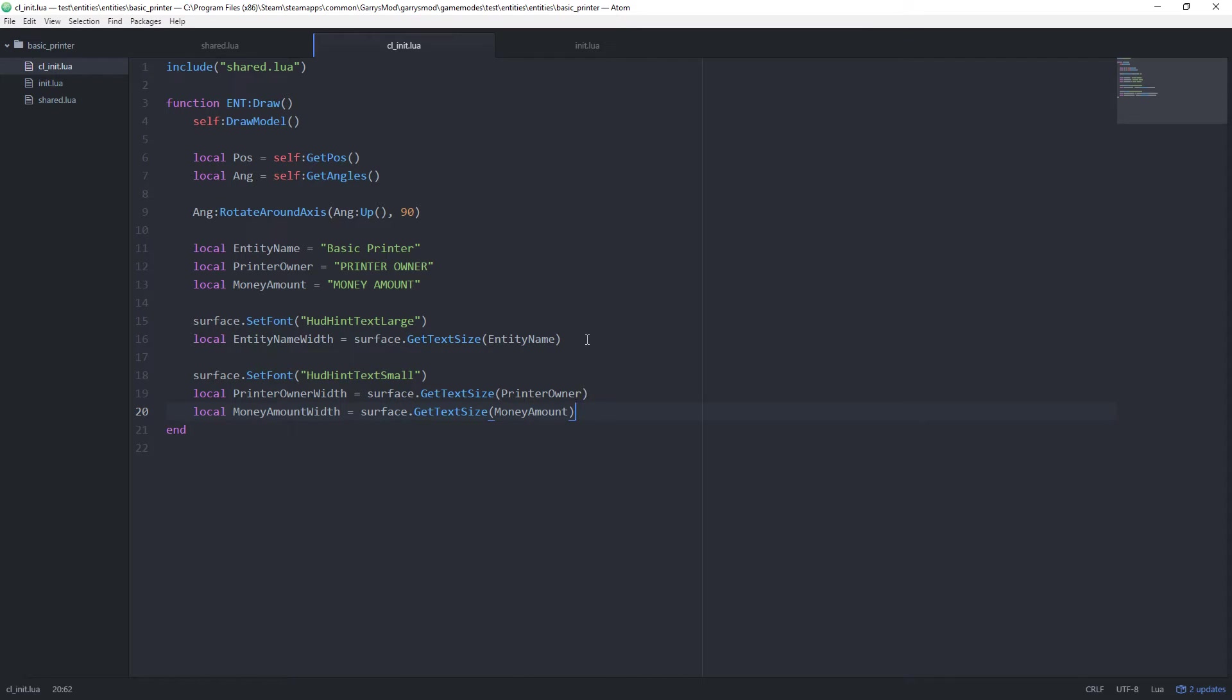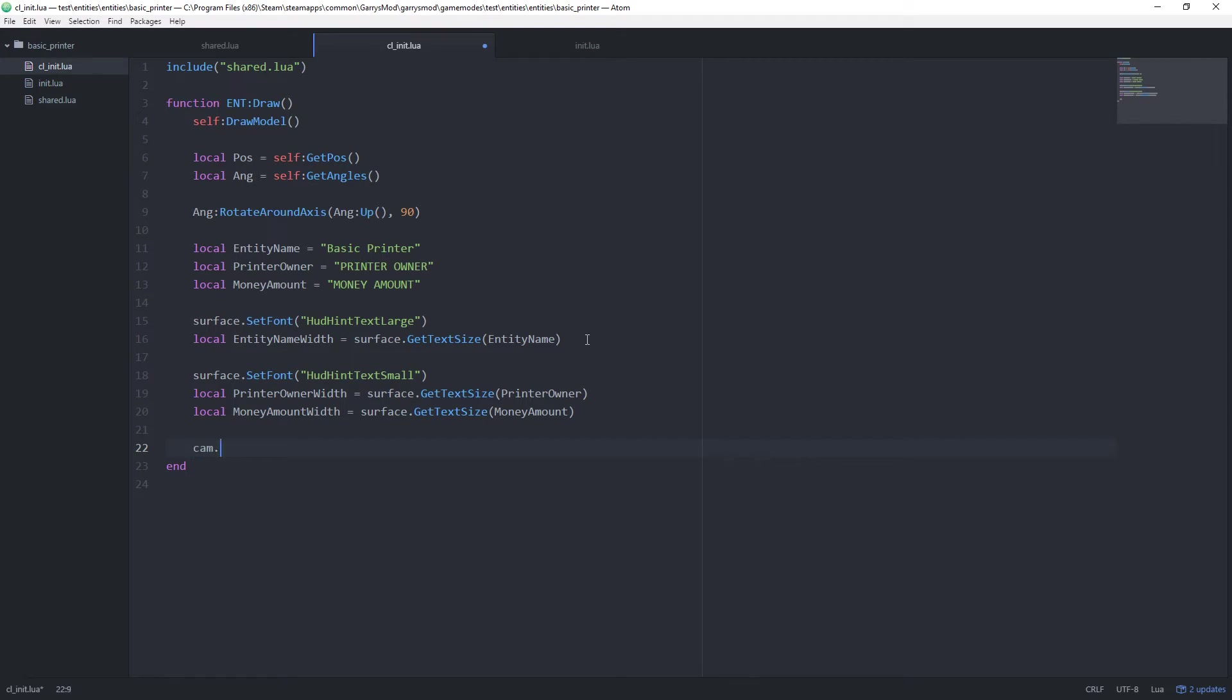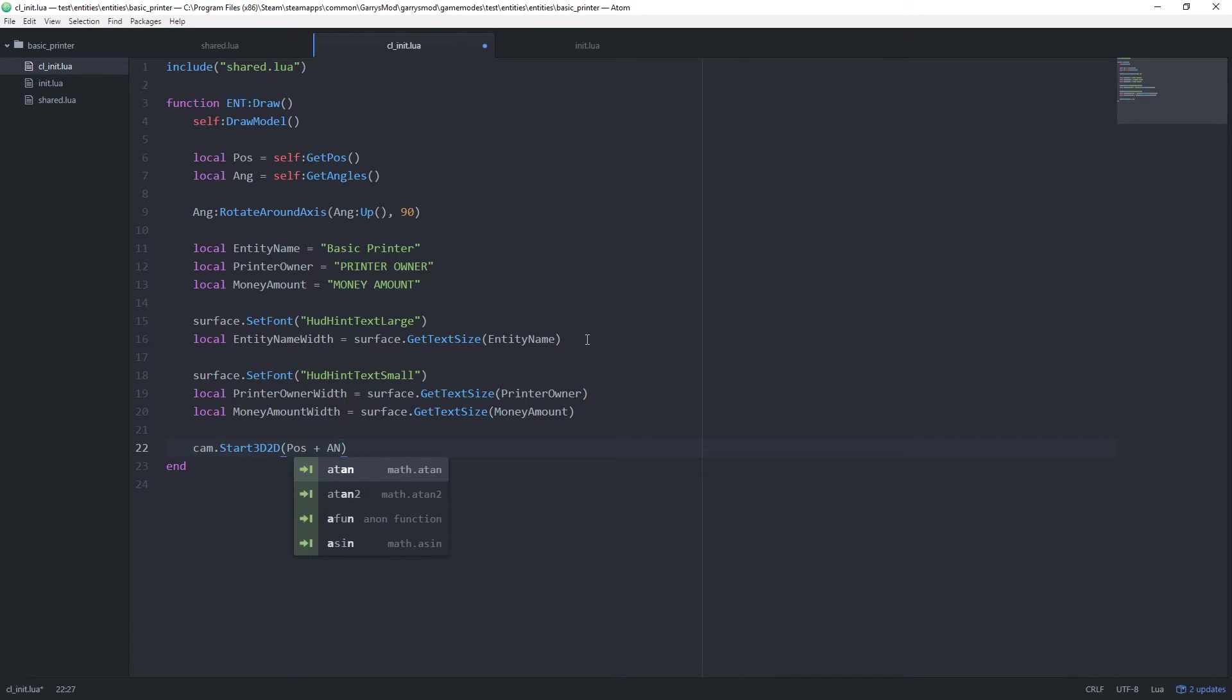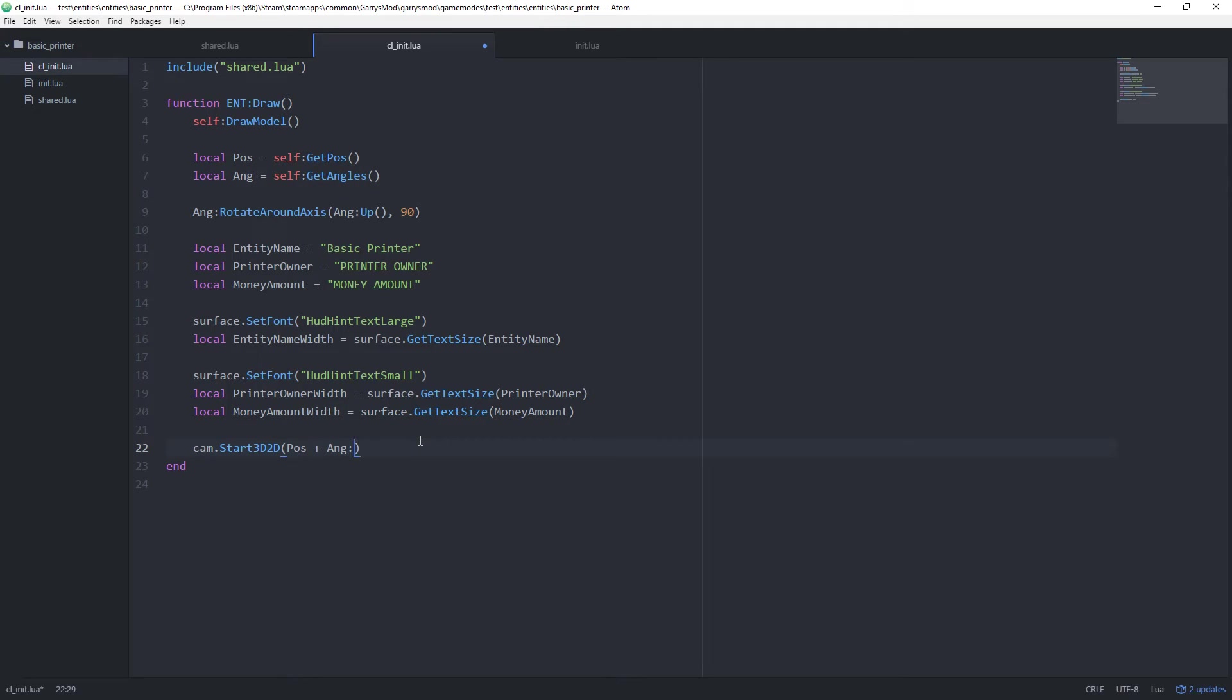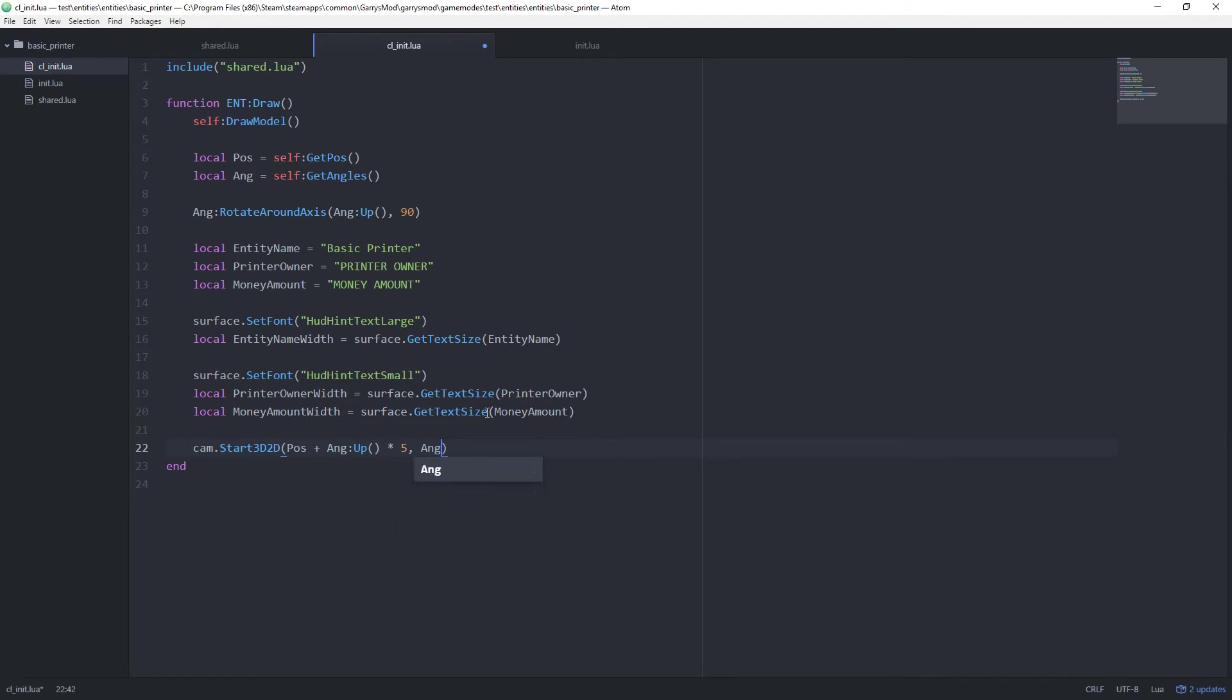We're going to be using something called start3d2d in order to display this text above our entity. So cam.start3d2d. And the first thing we want here is the position of it. And this will be the pos plus ang, or this angle variable we created up here, colon up. Because we want to get that up axis. We just want to multiply that by 5 in order to properly position it where we want it. And then next up we want the angle that this text will be displayed at. And since we already have that variable made, let's go ahead and just use it using this ang variable here. And this right here, this will angle it so it's facing upwards.